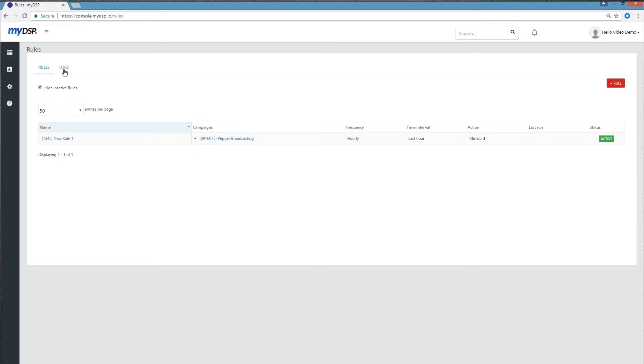To see the actions taken by the rule, you can check out the Logs tab, which will list the actions of your rules.